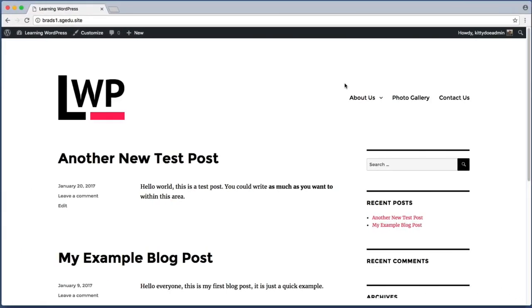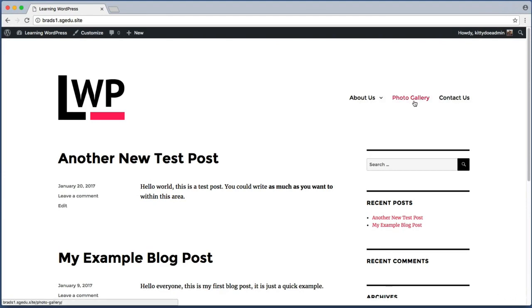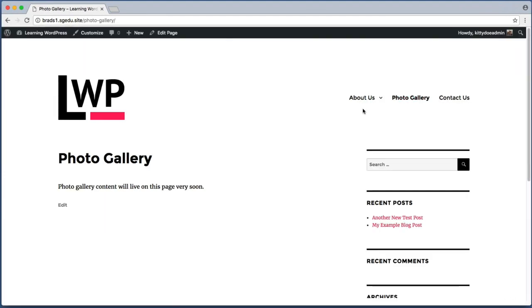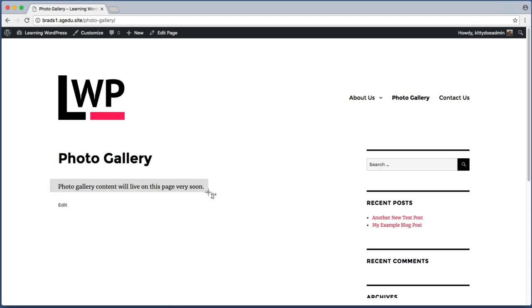So here is the home page of my public facing WordPress site. If I use my navigation menu to navigate to my photo gallery page, we can see that currently this page only consists of a bit of dummy or filler content. So our goal for this lesson is to replace this with real photo gallery content.